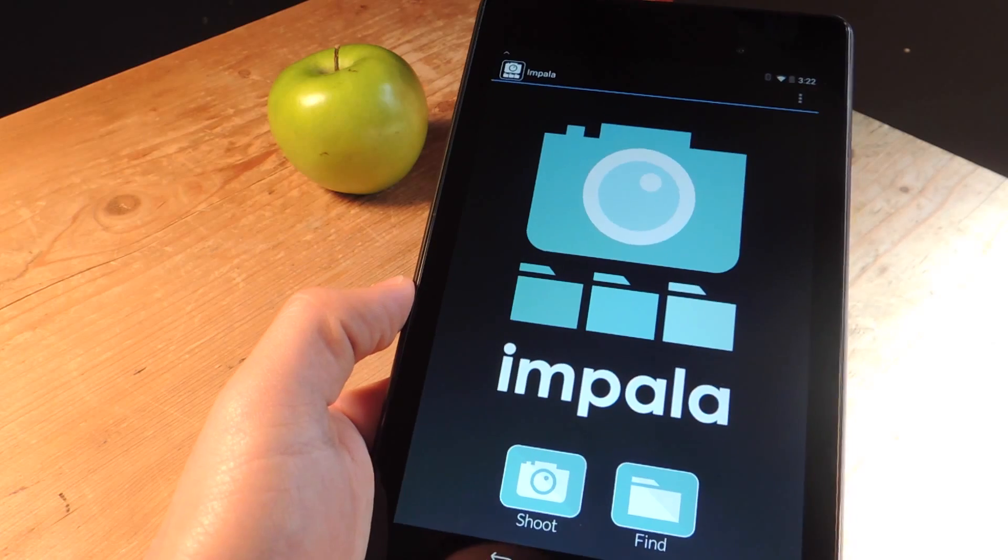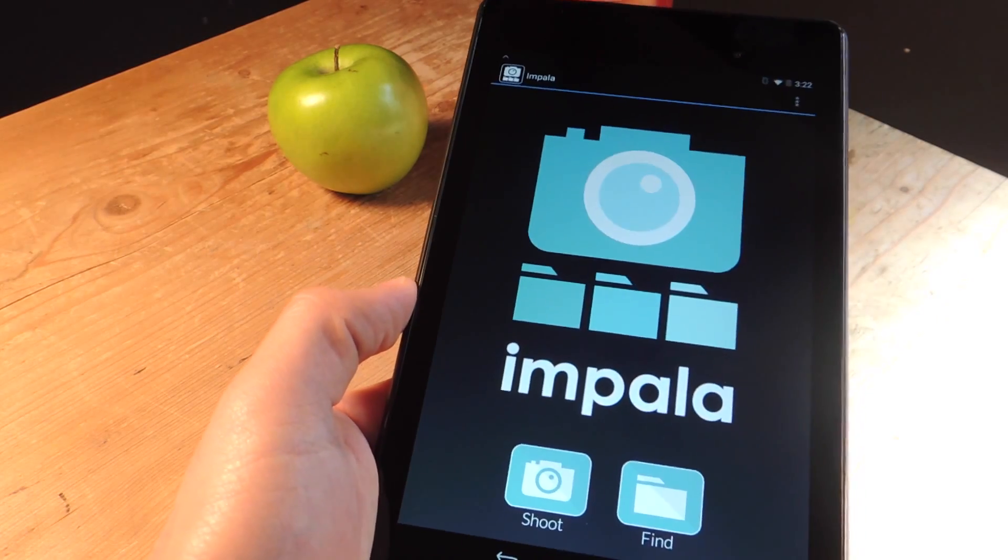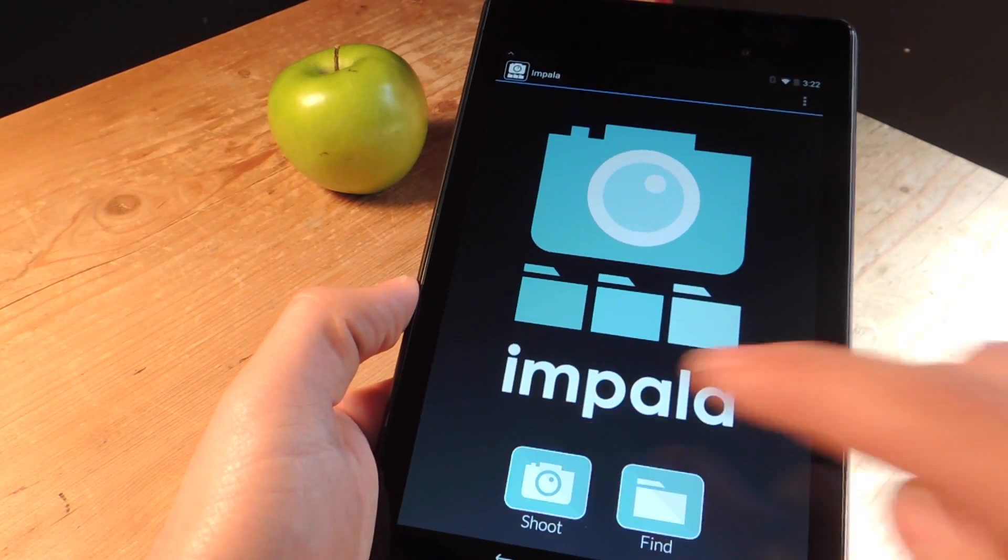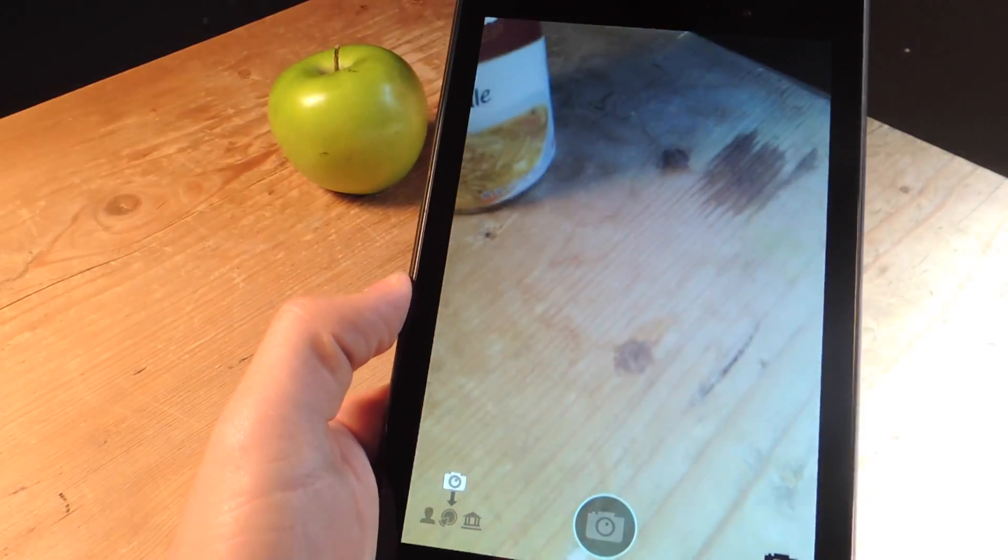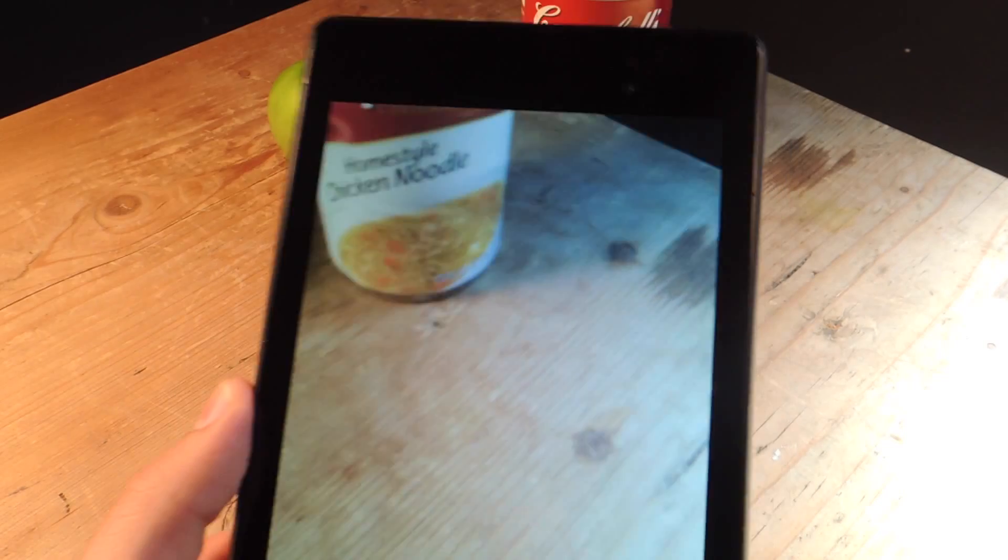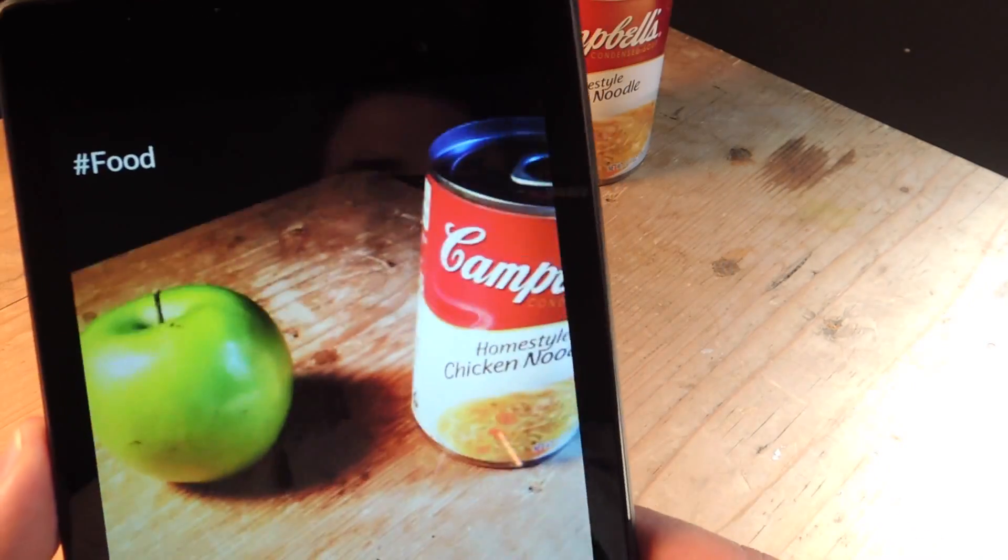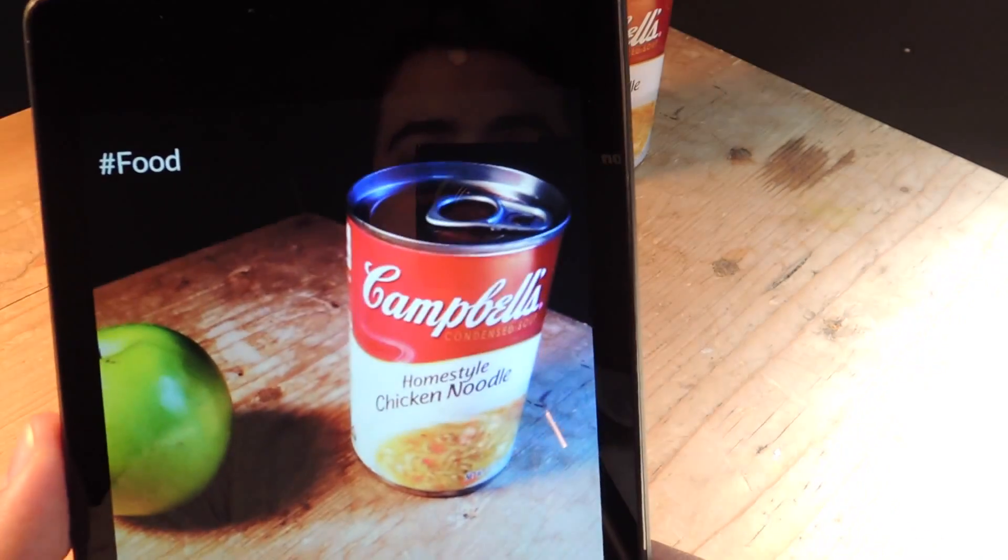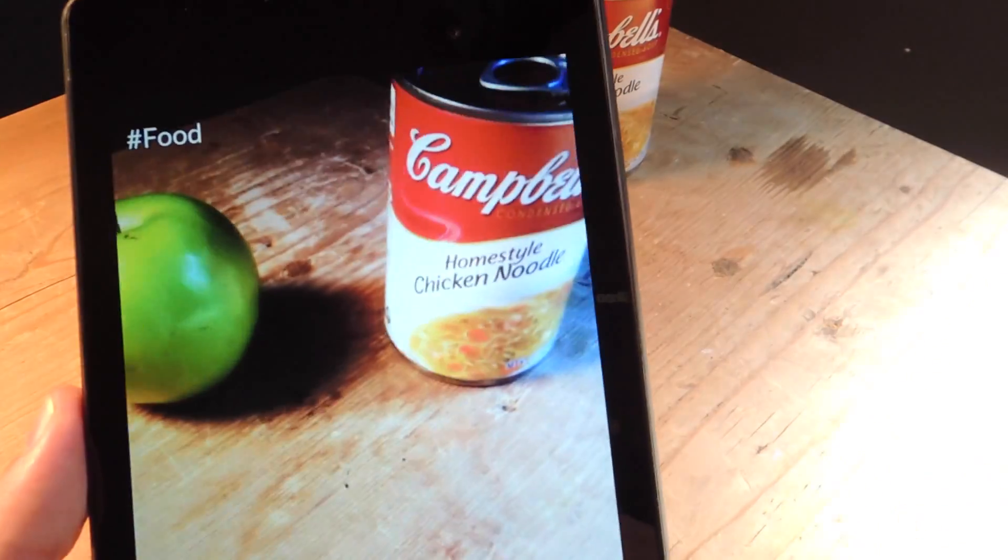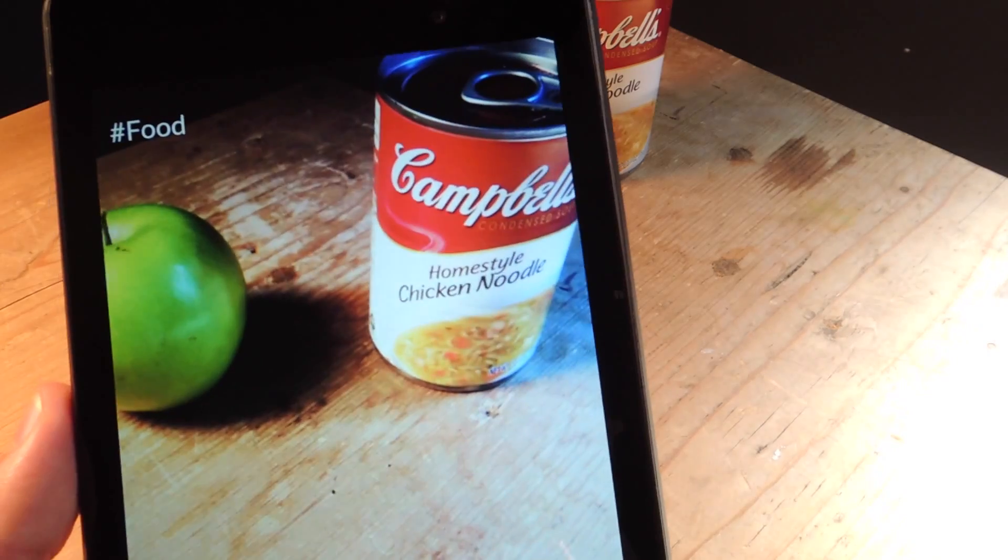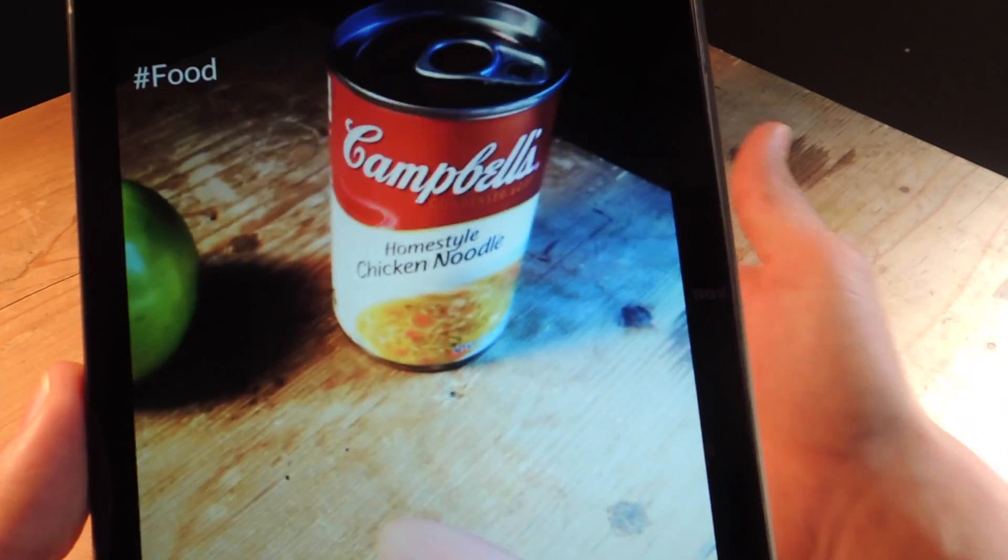So aside from categorizing all the pictures in your device, you can actually use a camera which is exclusive to the Android version. And you actually get real-time tagging. So I'm looking at this soup and apple, and it's actually saying food and hashtagging it.